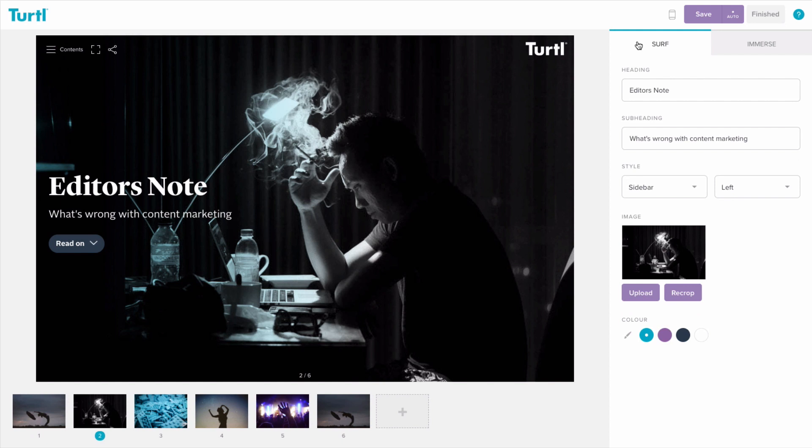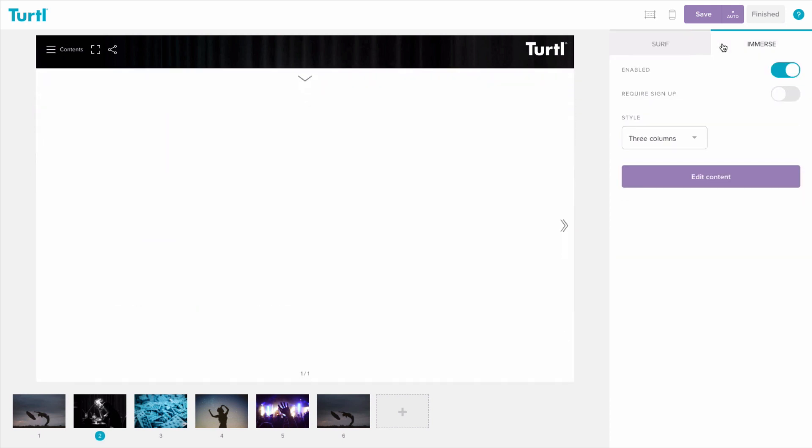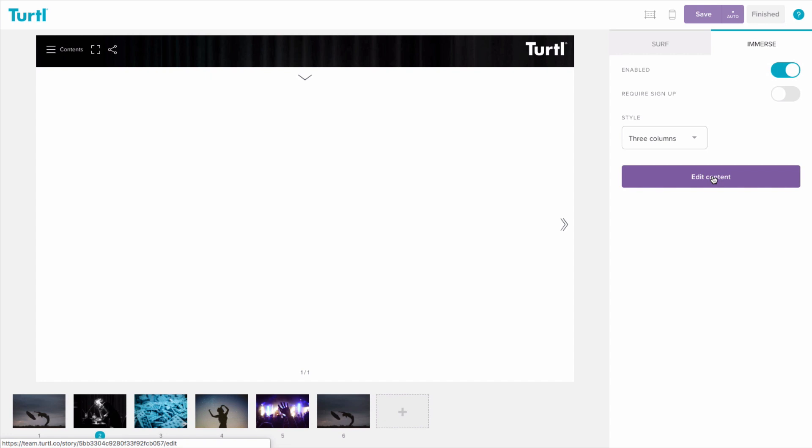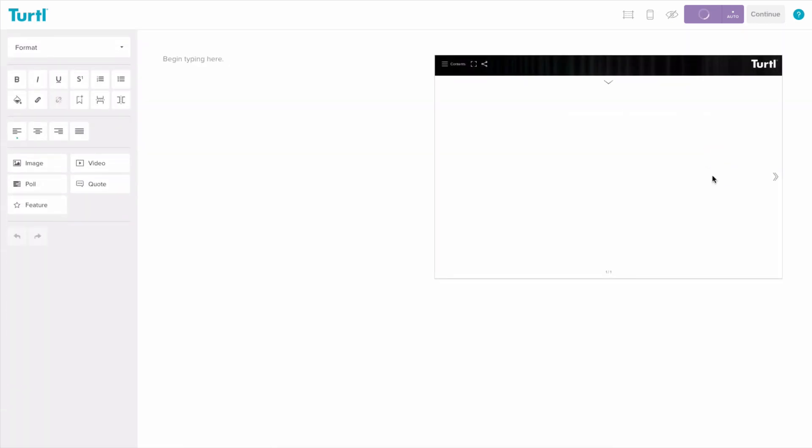Creating an immerse page is just as easy. Start by choosing the immerse tab and click edit content to start adding your words, images, videos, and more.